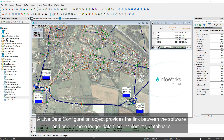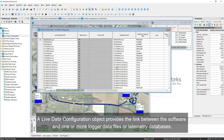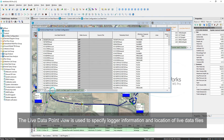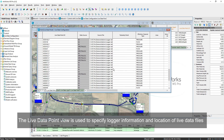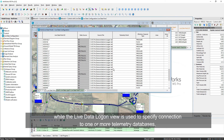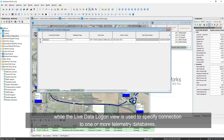A live data configuration object provides the link between the software and one or more logger data files or telemetry databases. The live data point view is used to specify logger information and location of live data files, while the live data logon view is used to specify connection to one or more telemetry databases.